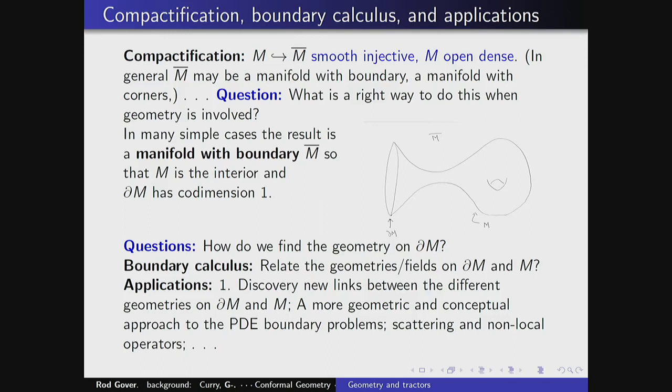I'm going to talk about one way of approaching this. The idea or motivation is to discover new links between different geometries. This compactification is a nice tool because you get geometries induced on the boundary typically, and the whole construction gives you a tool for studying those geometries compared to the ones in the bulk. We might also get a more geometric and conceptual approach to some PDE boundary problems, linked perhaps to scattering of non-local operators.